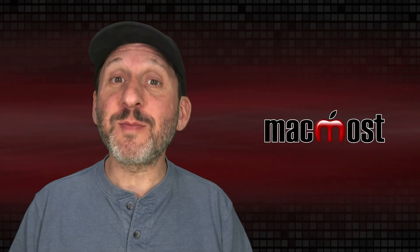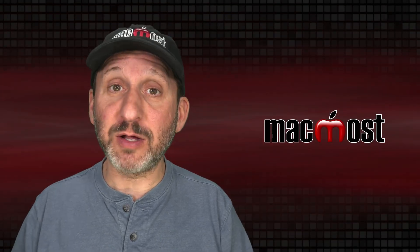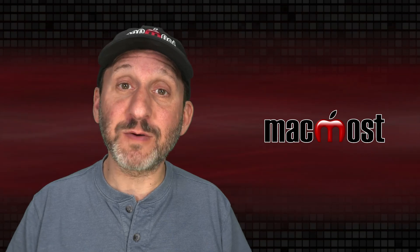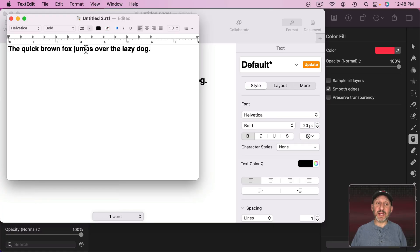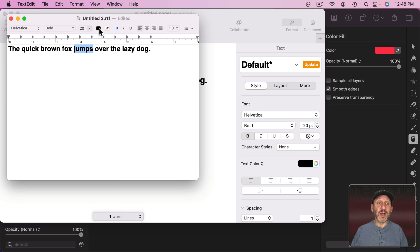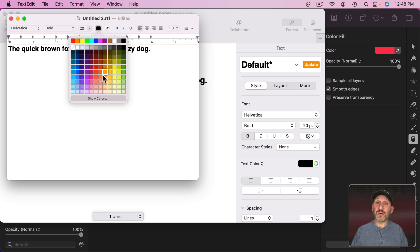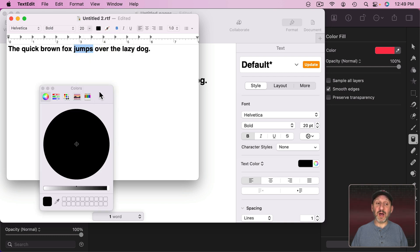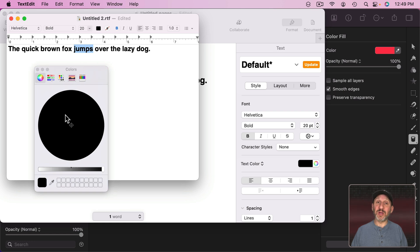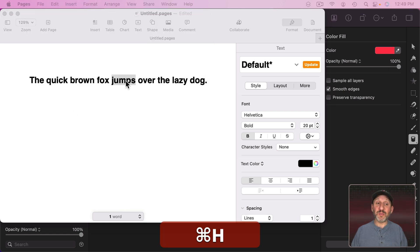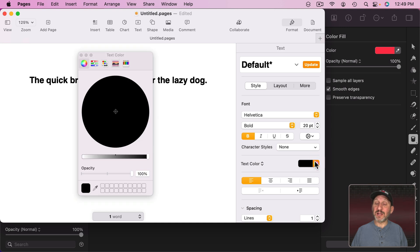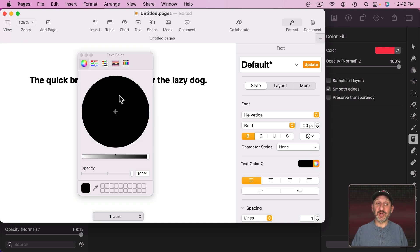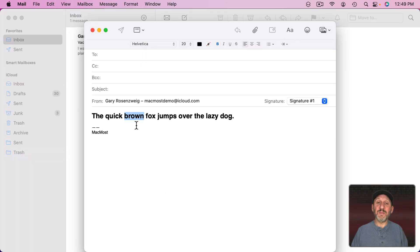Now while you're using your Mac occasionally you need to choose a color for some text or graphics. For instance here in TextEdit I choose some text and I want to make it a color. I can click here and then choose one of the colors shown as a color chip. But I can also click Show Colors and then I get this interface here. This is called the Color Picker. If I go to Pages and do the same thing and click the little color wheel icon there, you get the same exact Color Picker.